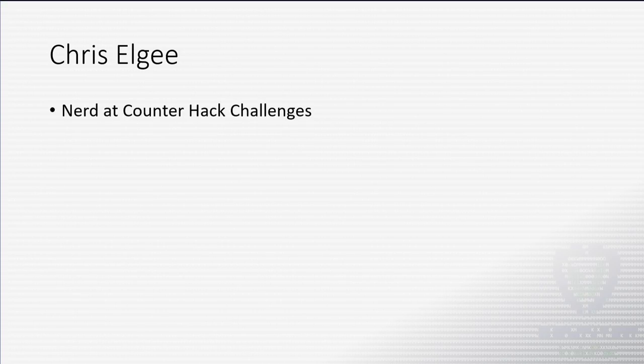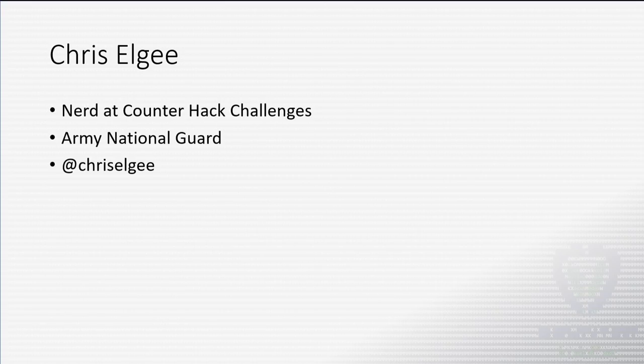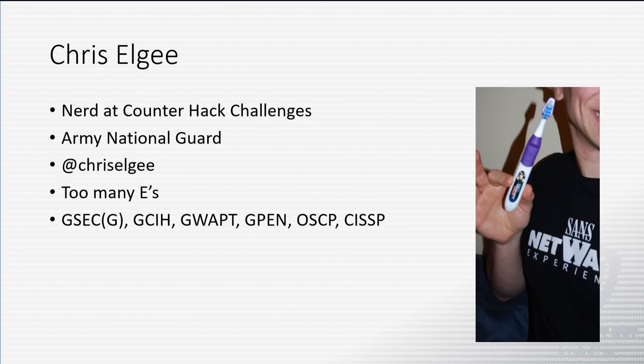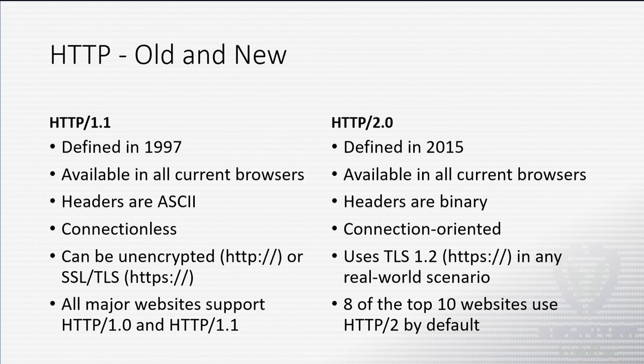My name is Chris Elgee. I work at CounterHack Challenges, building things and breaking things. I'm also in the Army National Guard. I'm on the Twitters. I have too many E's in my last name, some certs, and a singing Justin Bieber toothbrush.